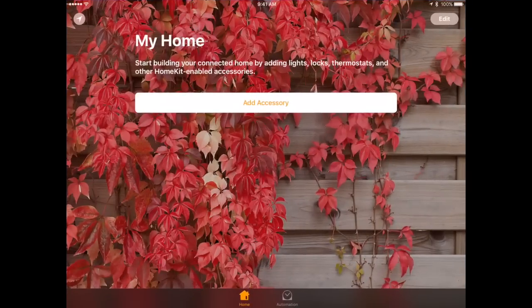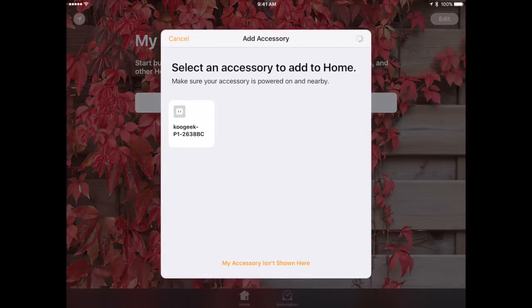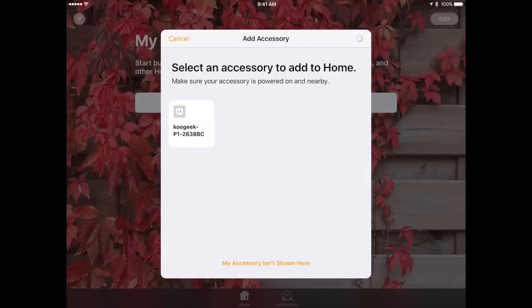Now I'm going to go to the Home app on my iOS device, hit Add Accessory, and sure enough my iPad here sees it automatically even though I've told the device nothing about my network. It doesn't have my WiFi password or anything. It just automatically sees the device. That's the magic of the whole HomeKit system.